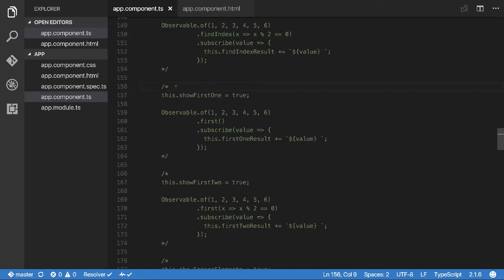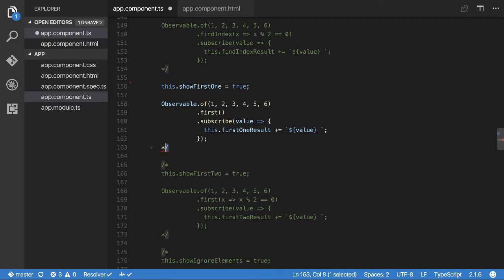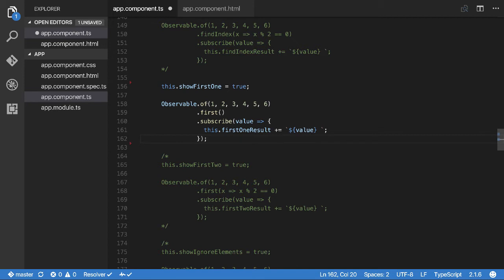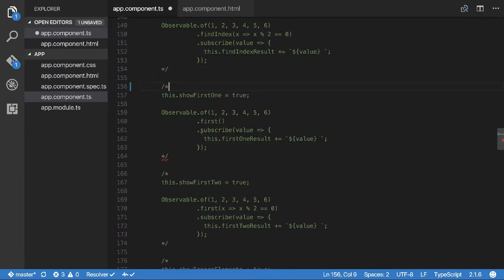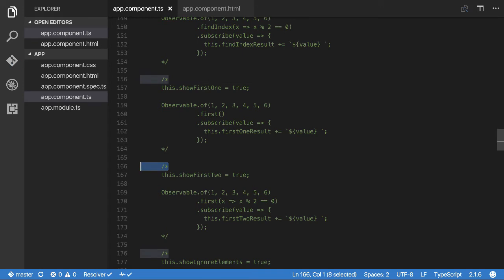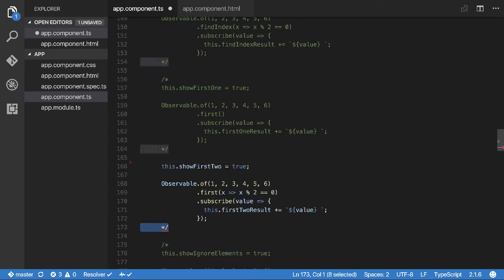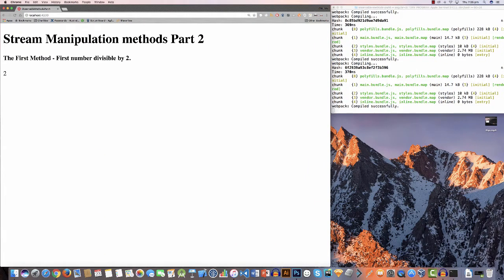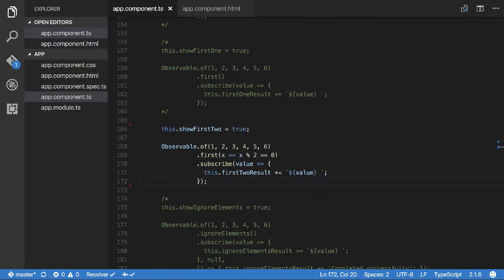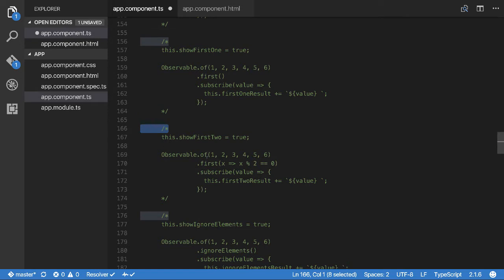The `first` function is quite interesting as well. The simplest use — with no arguments — just grabs the first value in the observable, which in this case is one. And you can see the first method with no predicate returns one. The next overload specifies a predicate: find the first value evenly divisible by two, which should also be two in this case. And you can see it is two.